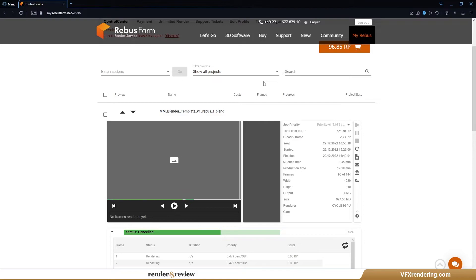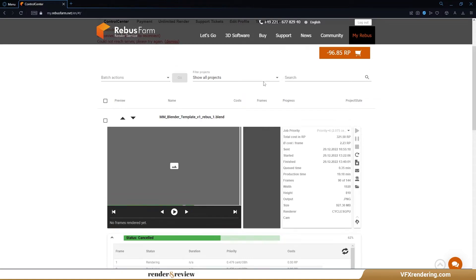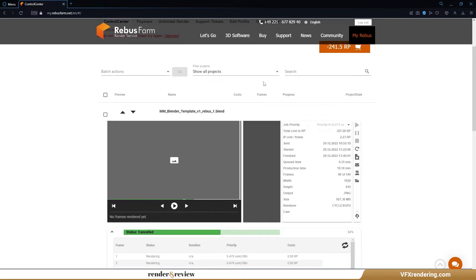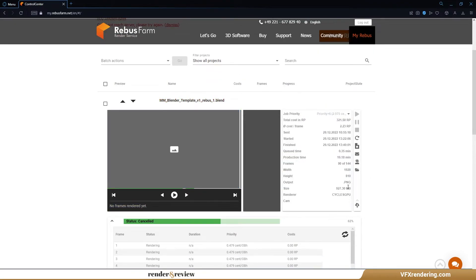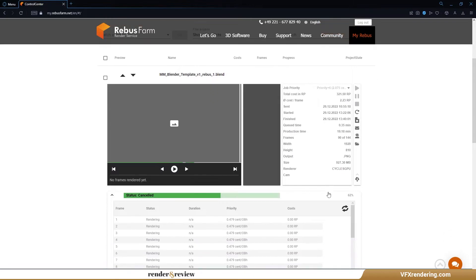Within 19 minutes, no frames finish yet. 90 out of 144 frames are being rendered. Despite that, the render cost is already 321.50 render points. We think we'd better stick with standard priority.